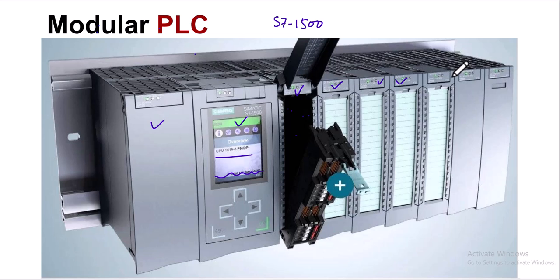So in a modular PLC, we have separate modules for power supply, CPU, input channels, output channels modules, etc.